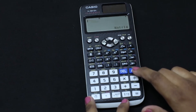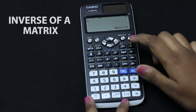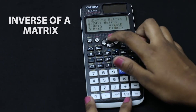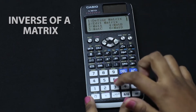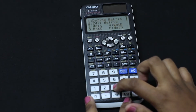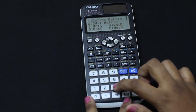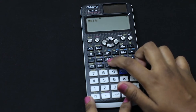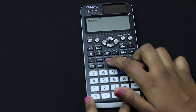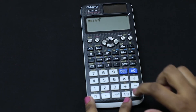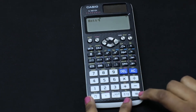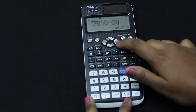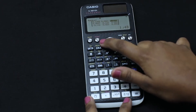Now let's see how to find the inverse of a matrix. We select mat A, click the x-inverse button, and press equal to. This is the inverse of our matrix.